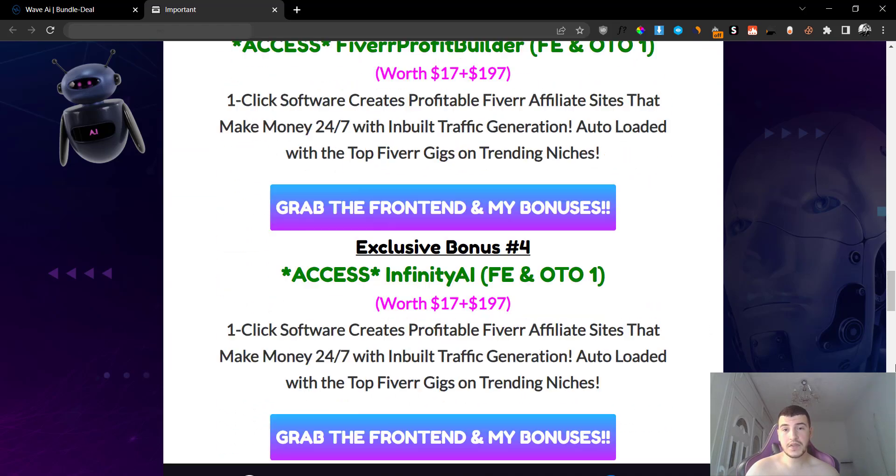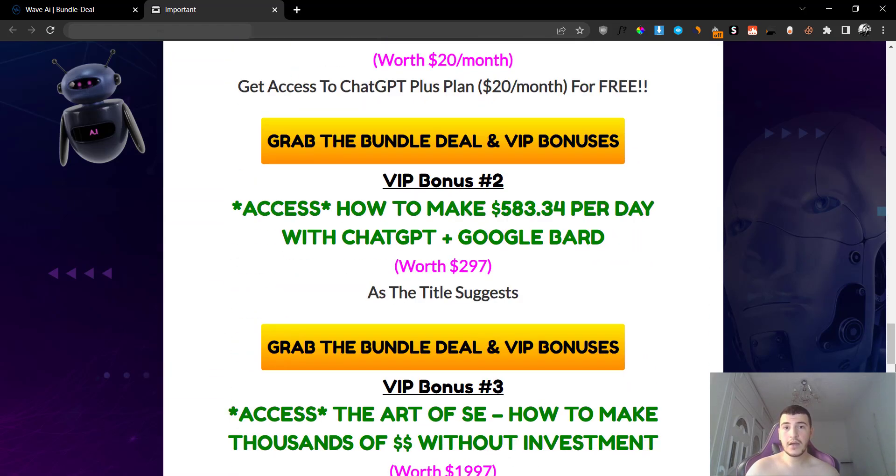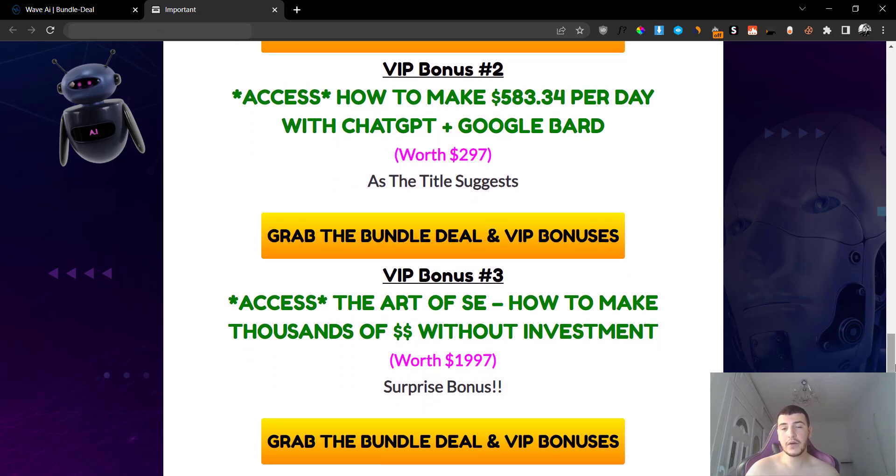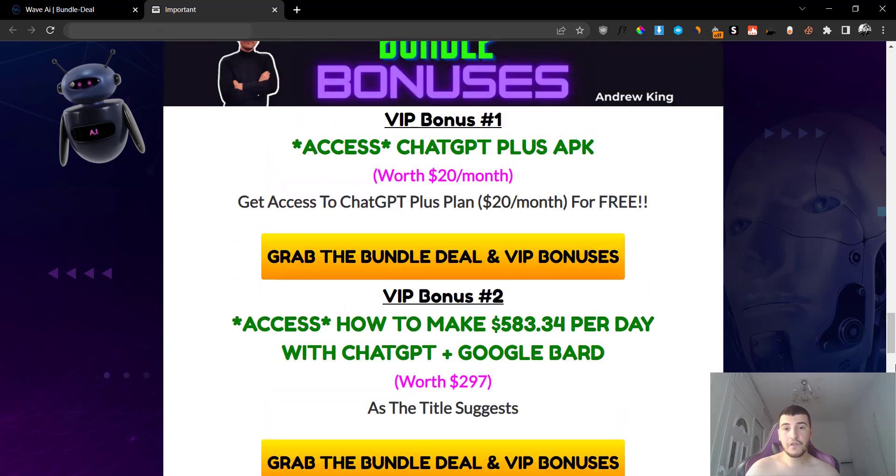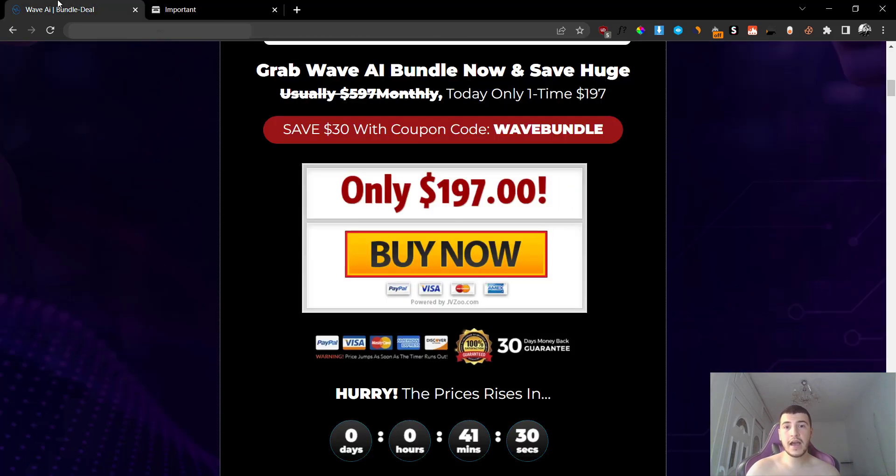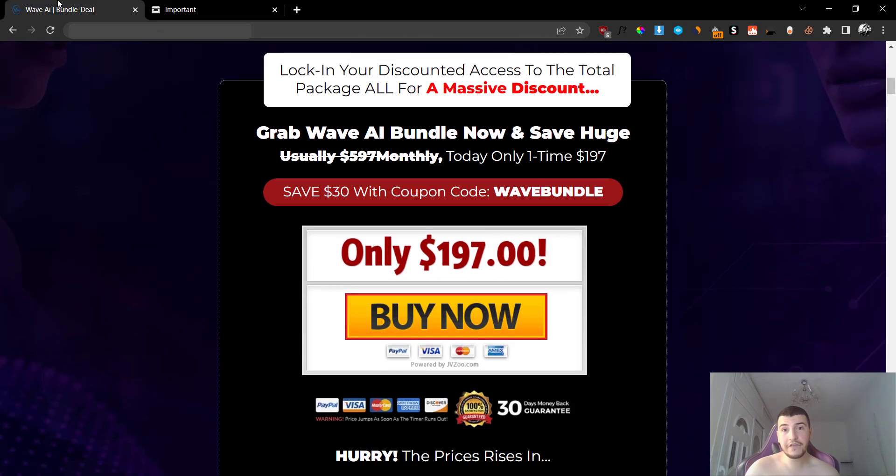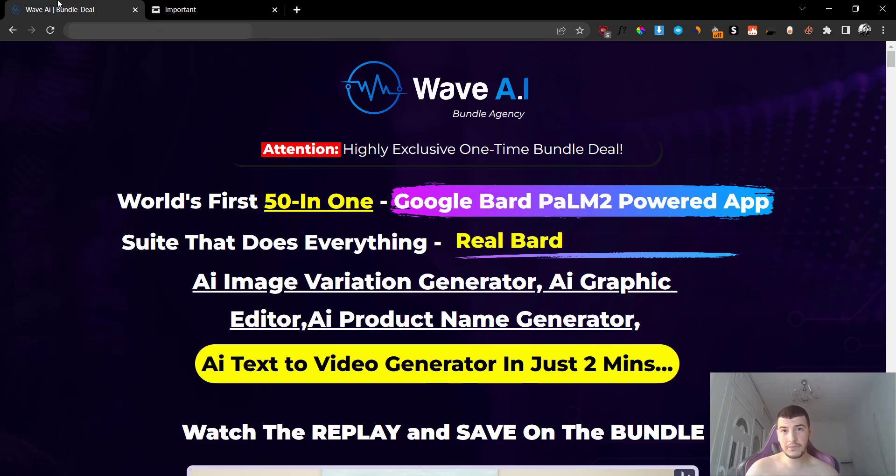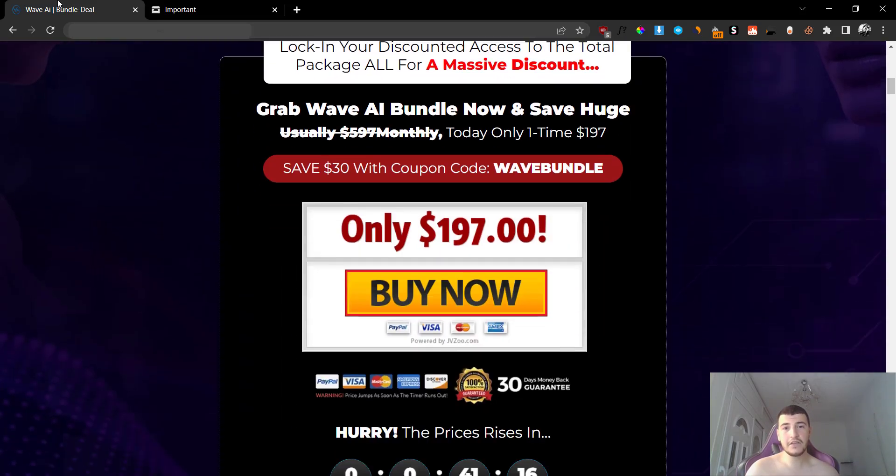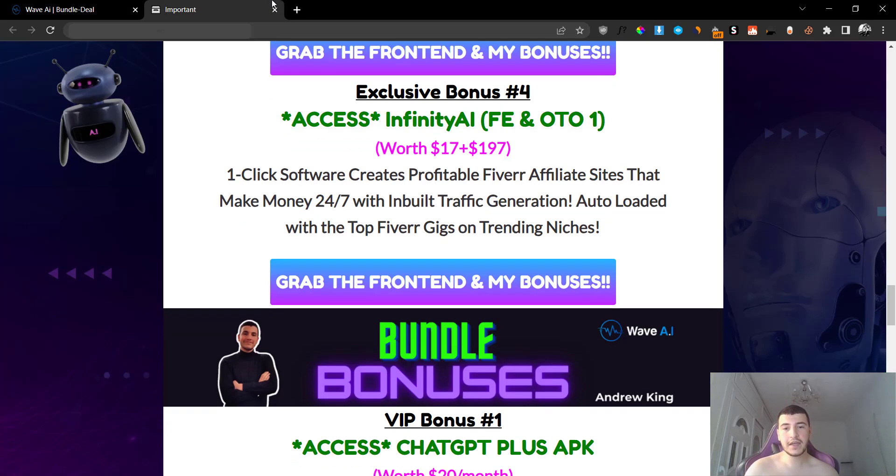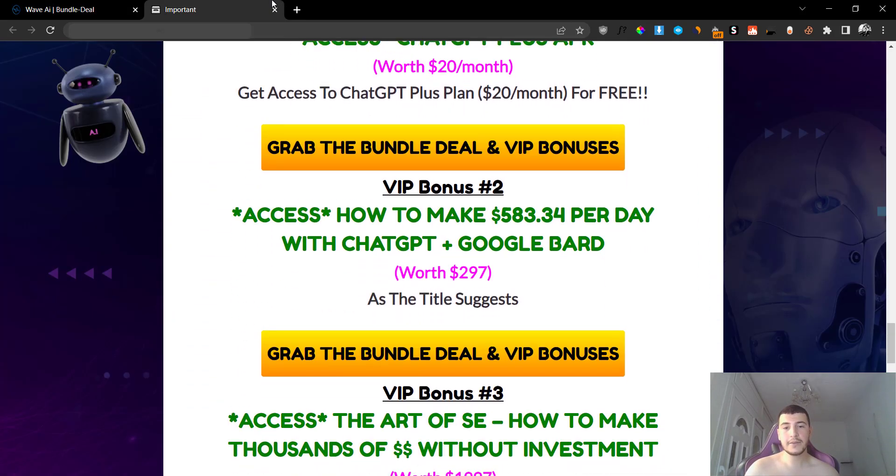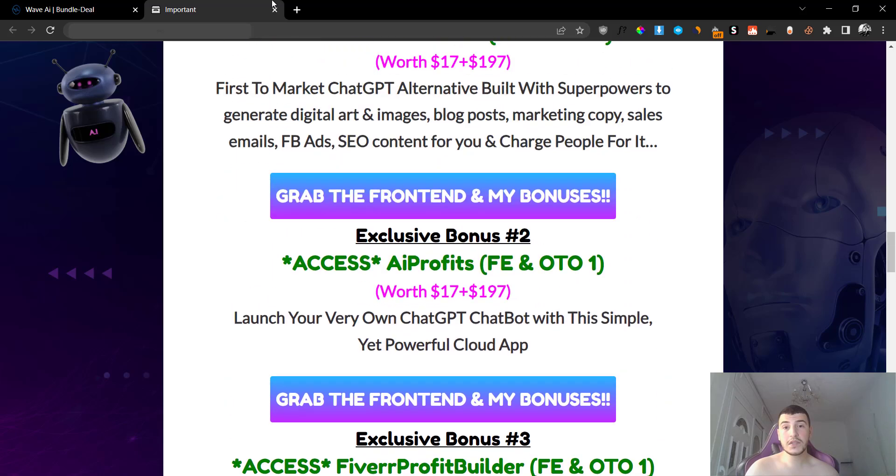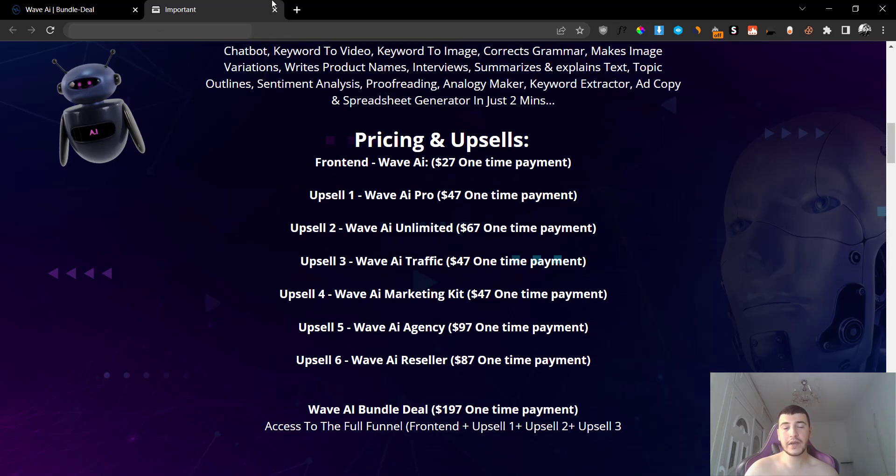I want to make something very clear: if you grab the bundle, you also get the front end bonuses included. So you get double the amount of bonuses. You get the front end four bonuses for the front end and three bonuses for the bundle, which are very exclusive, all of this at $167 plus you get the entire funnel, entire funnel of Wave AI. I highly recommend you to go with the bundle if you have the money. If you have $167, this is definitely worth it, especially with my bonus package. It's an absolute no-brainer. Now what I'm going to do is I'm going to leave you guys with the demo video, then we'll come back and wrap up with some very quick pricing and upsell details. I'll see you guys in a bit. Take care.